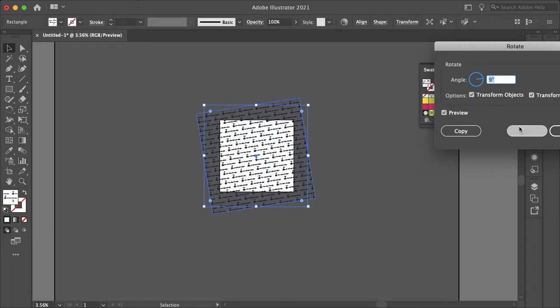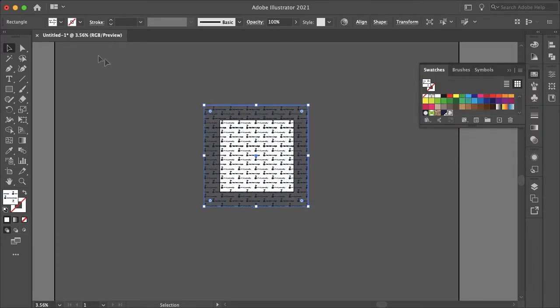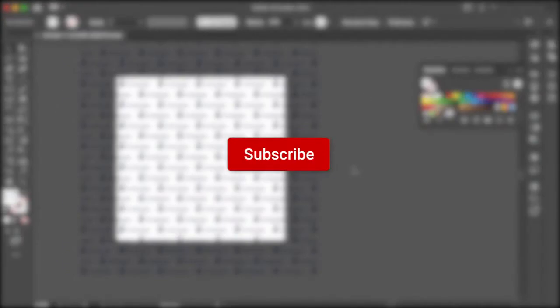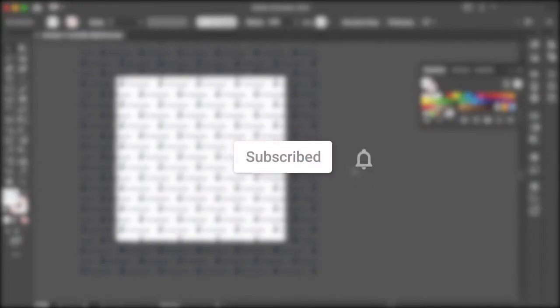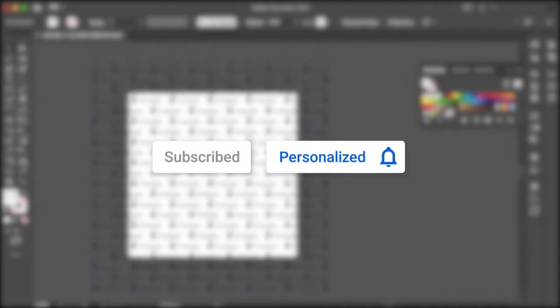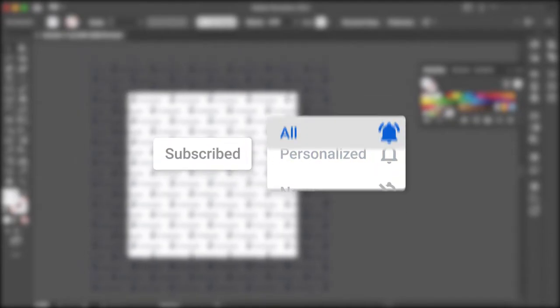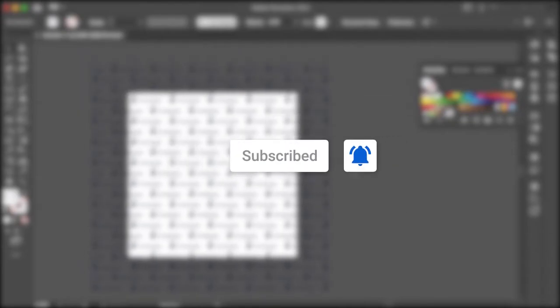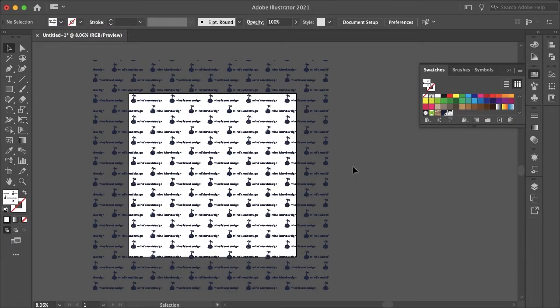But yeah that is how you can easily create a professional watermark in Adobe Illustrator. I hope this video helped. If it did don't forget to hit subscribe and follow us on all of our social media to stay connected and never miss a new tutorial. Thanks for watching and I'll see you in the next video.